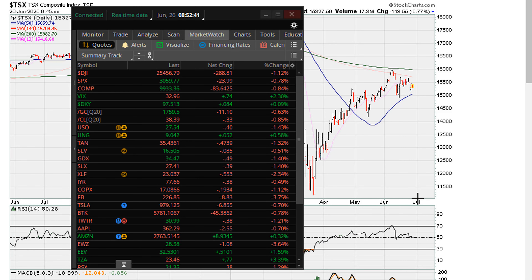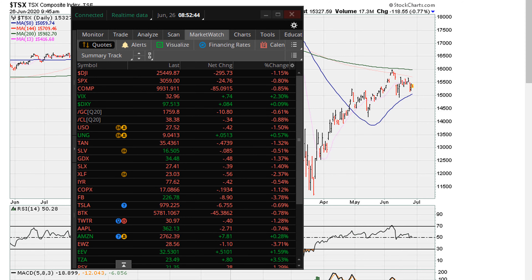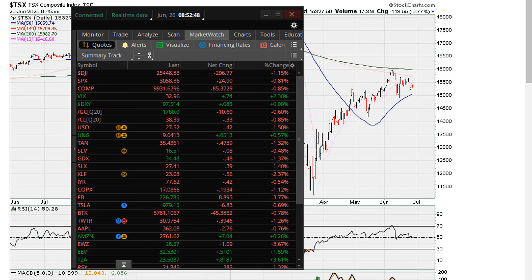This is Eric Mather with Mather.com. Let's take a look at markets here. We're going to be taking a look at the Canadian market and US markets with one aspect of trading, which is the RSI 50.